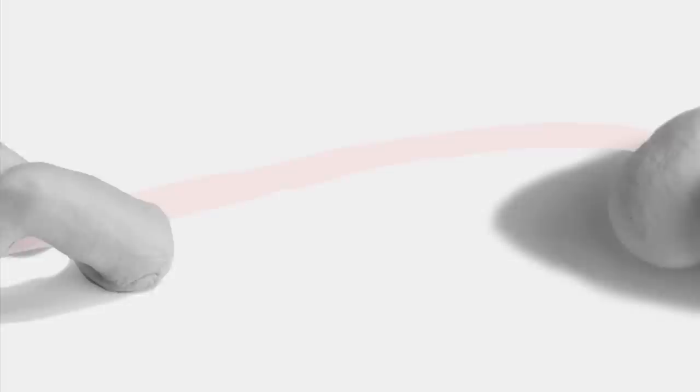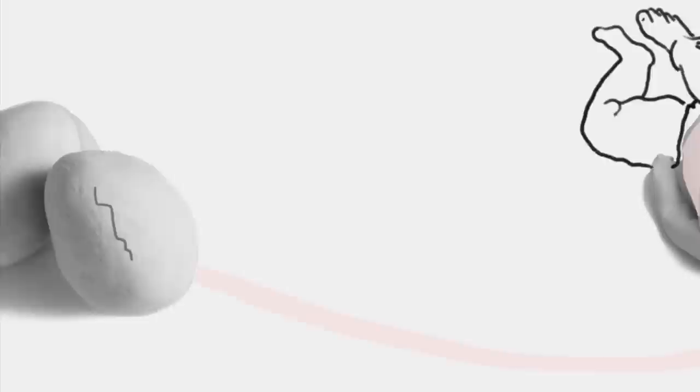From the union, Leda gives birth to two eggs, out of which hatch two sets of twins. Whether both fathered by Zeus or by King Tindarius, we still don't know.